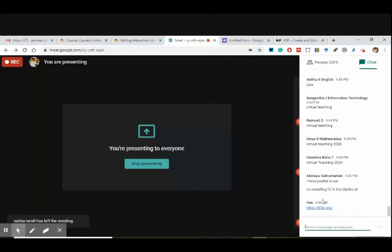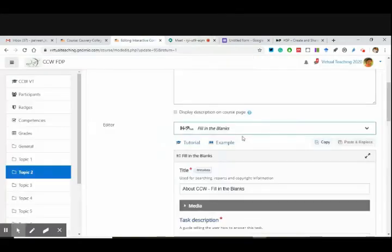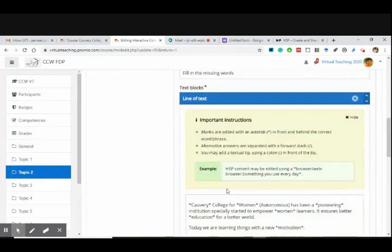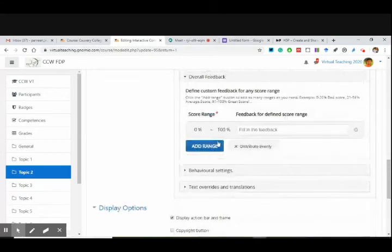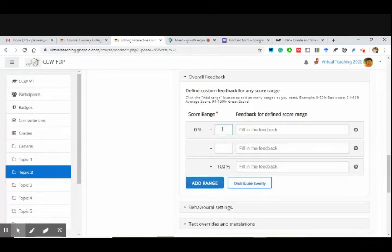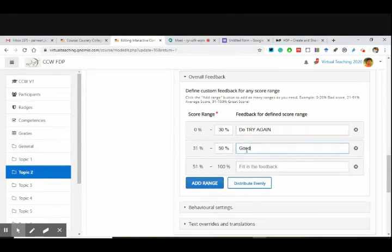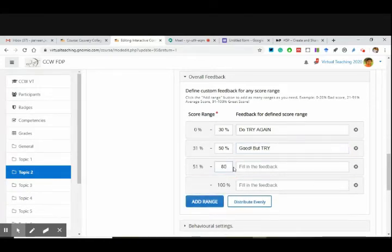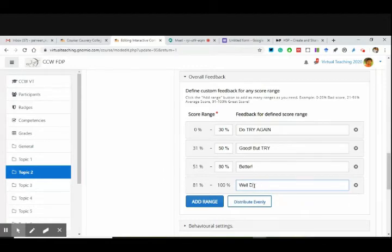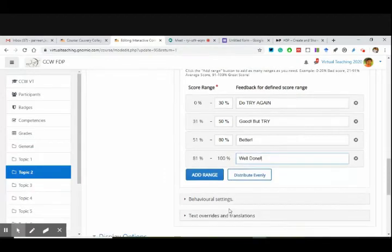I'm installing fill in the blanks. You install every one that you want. Now see — this is one thing that we have done. Add a text block. I can add a range also — like those of you who have attempted, let me add a range: 0% to 30% — 'Do try again.' 31 to 50 — 'Good, but try.' 51 to 80 — 'Better.' And 81 to 100 — 'Well done.' Now this is what you people have done. I have added a range. Behavioural settings can also be there.